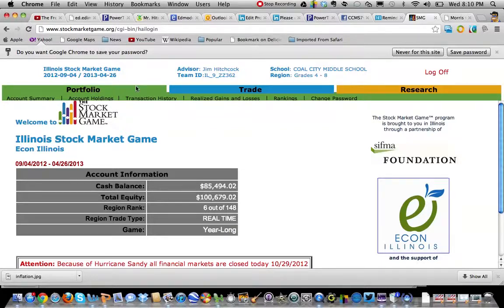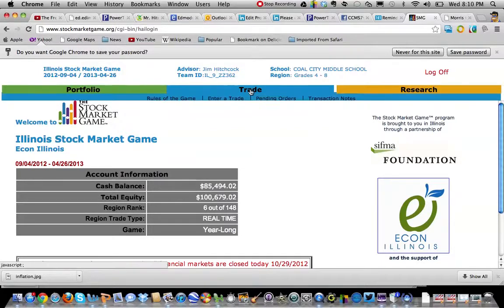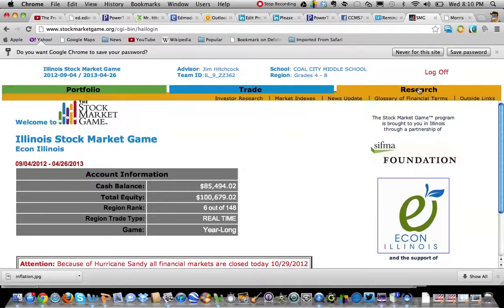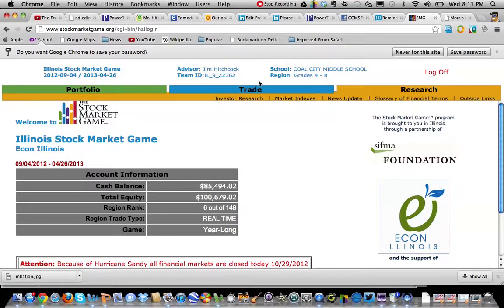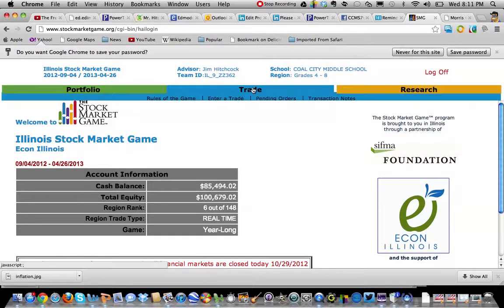We're going to talk about that later. Let's go right to Trade. This is where we're going to go. But before we get in that, here's Research. We're going to talk about this later on in a few weeks, how you can research your companies. Let's go to Trade. Let's say I know I want to buy Disney stock.